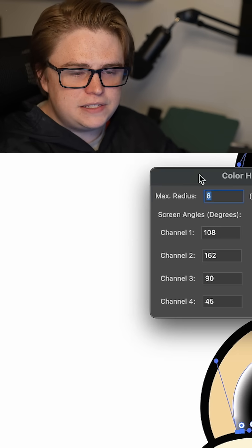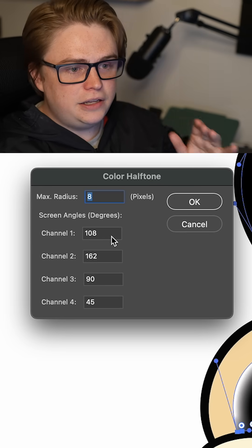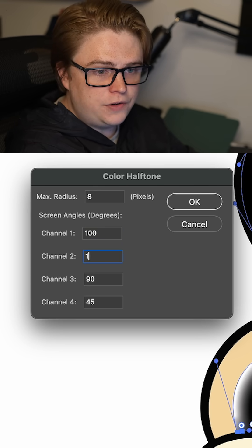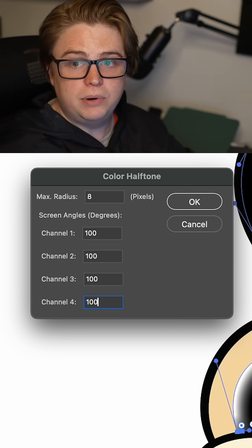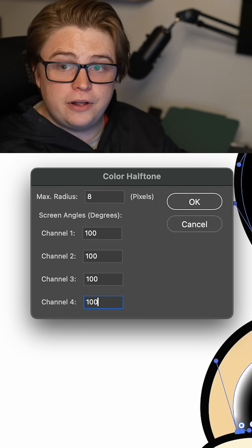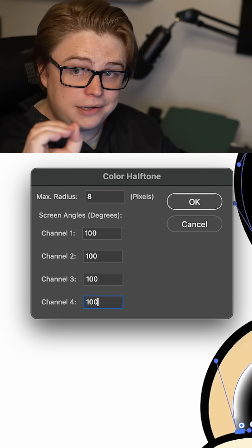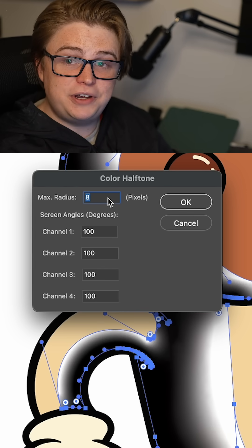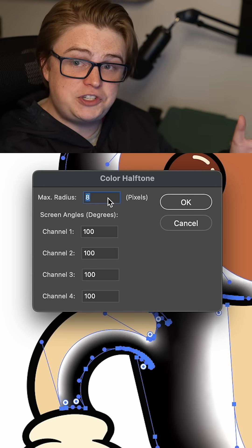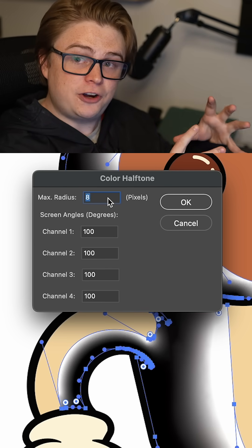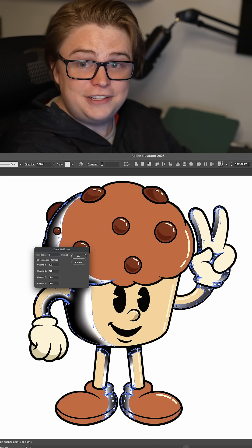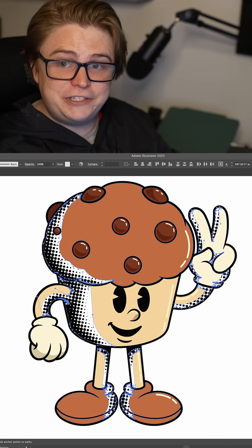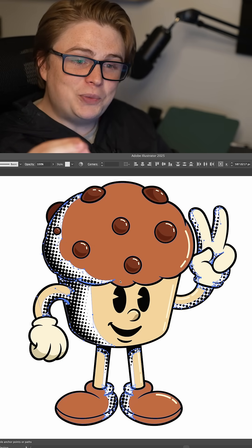It's going to pop up this little window. The first thing we want to do is make sure that all of our channels have the same number — this will ensure our dots are pure black. Next, we're going to set the max radius. The bigger this number, the bigger your circles are going to start at the darkest point. I'm going to start with 30 and see how that looks.